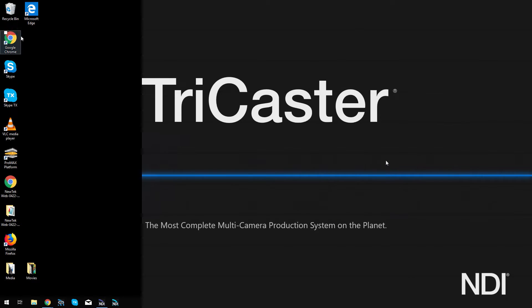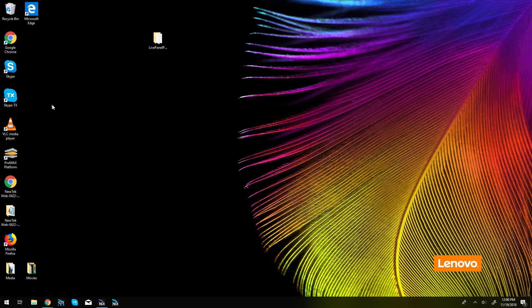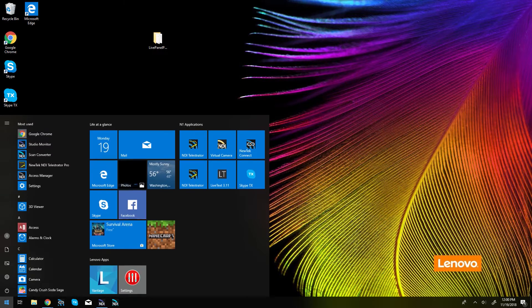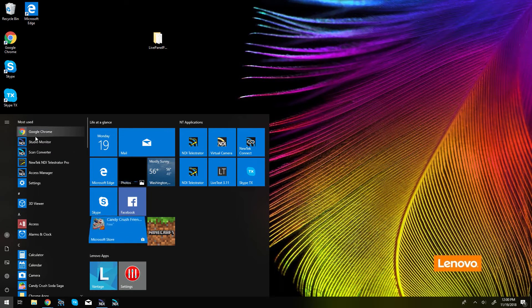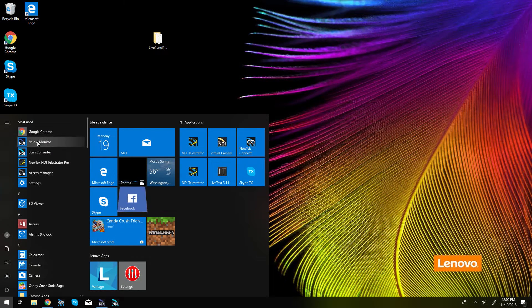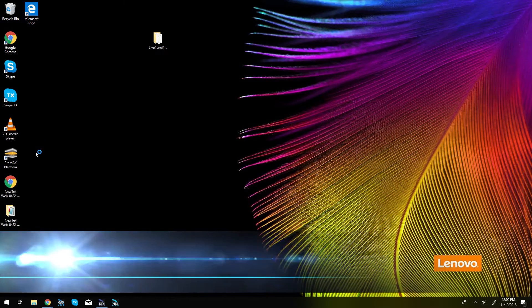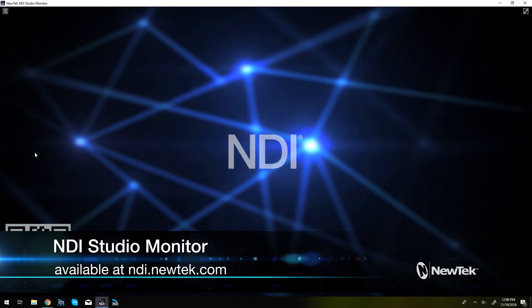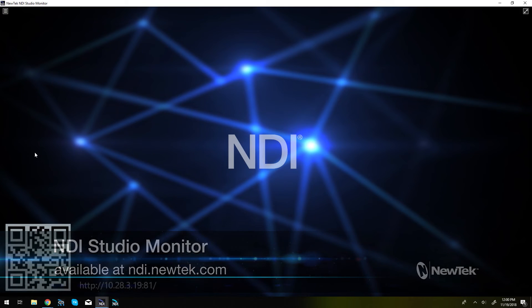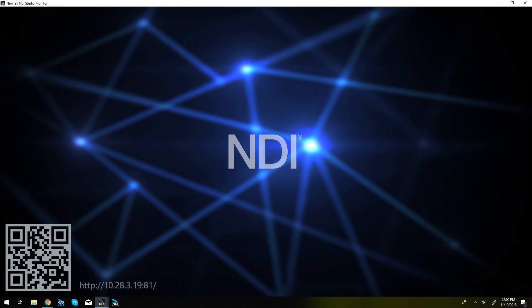Now on my laptop I'm going to go ahead and open up NDI studio monitor which you can find at ndi.newtek.com as part of our NDI tools pack which is absolutely free and gets you started playing around with NDI right away.